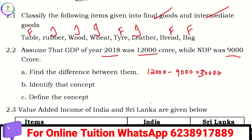What is the difference between GDP and NDP? That difference is Depreciation. Depreciation is the loss in the value of an asset due to wear and tear.